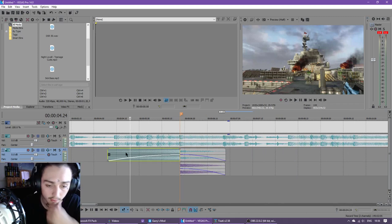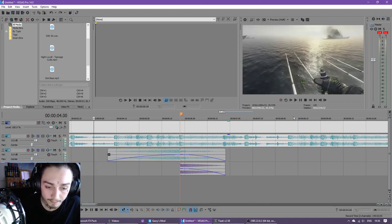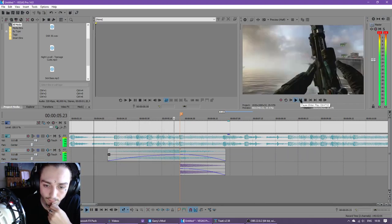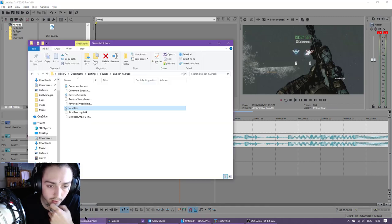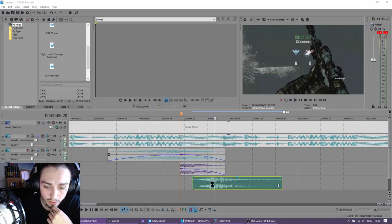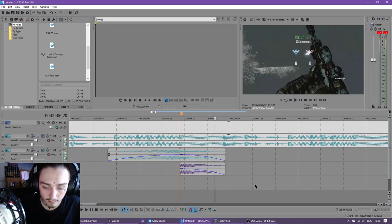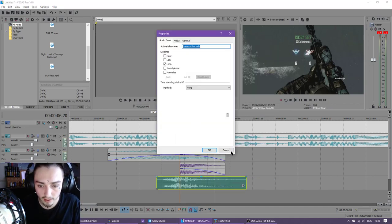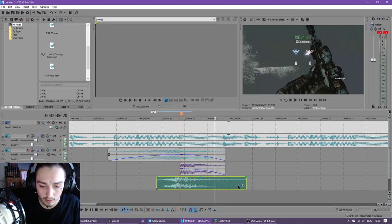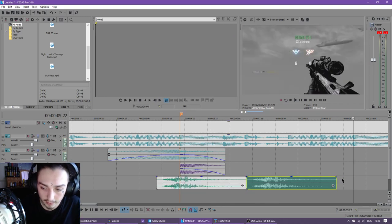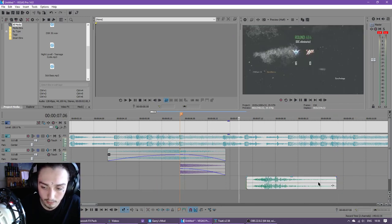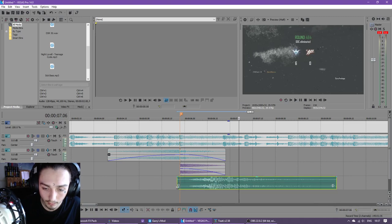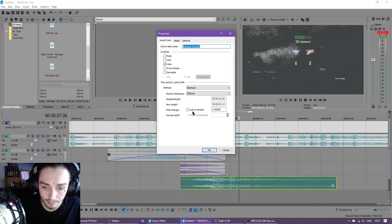That sounds pretty sick I think. Now if you want, grab a common swoosh, maybe make it twice its length or something. How do I do that? I'm gonna do like this, delete this. Make it longer, lock to stretch. Always remember lock to stretch.